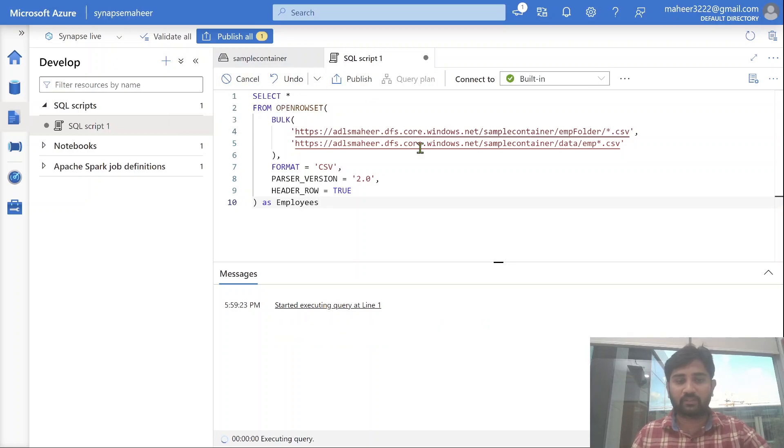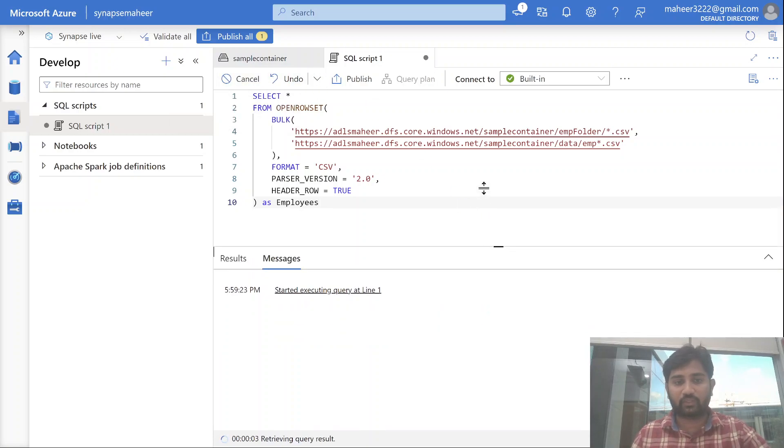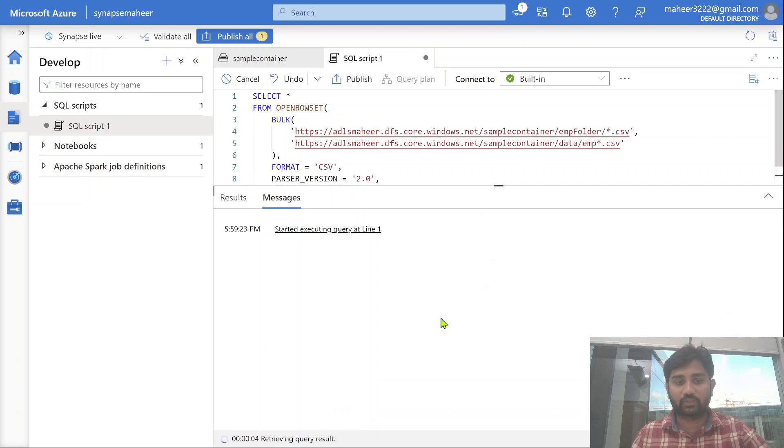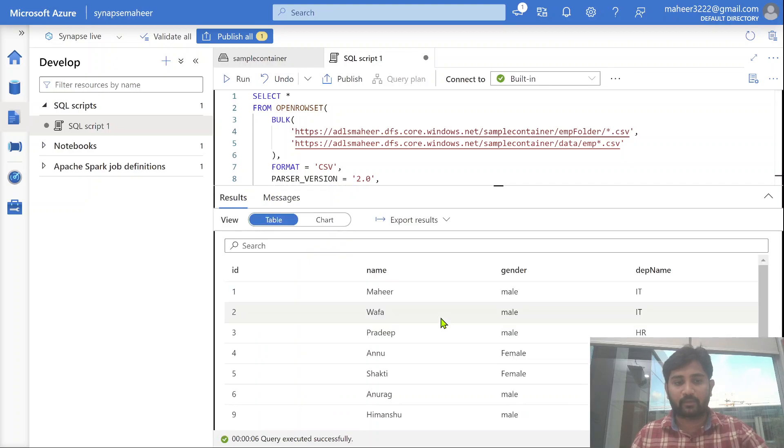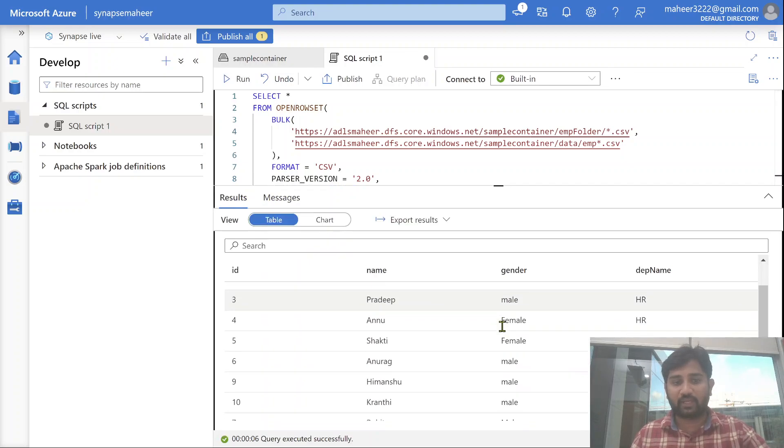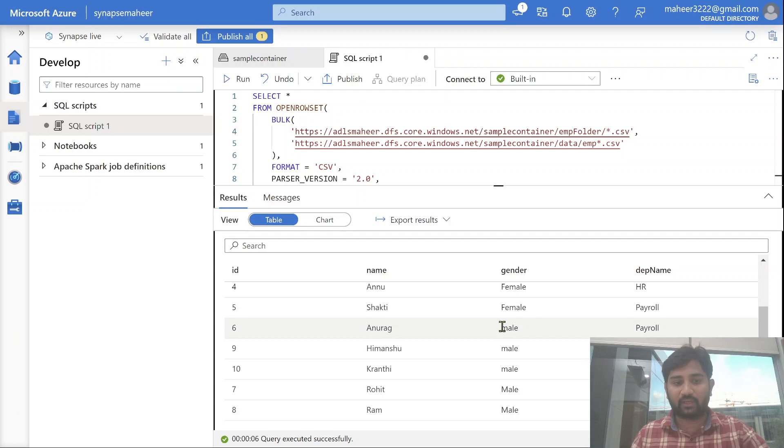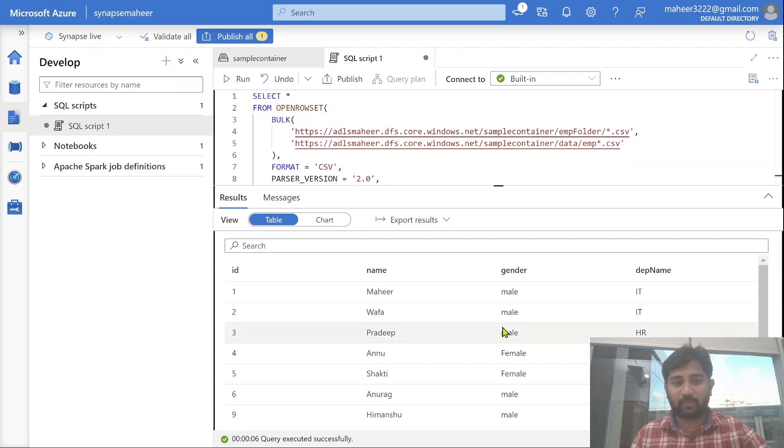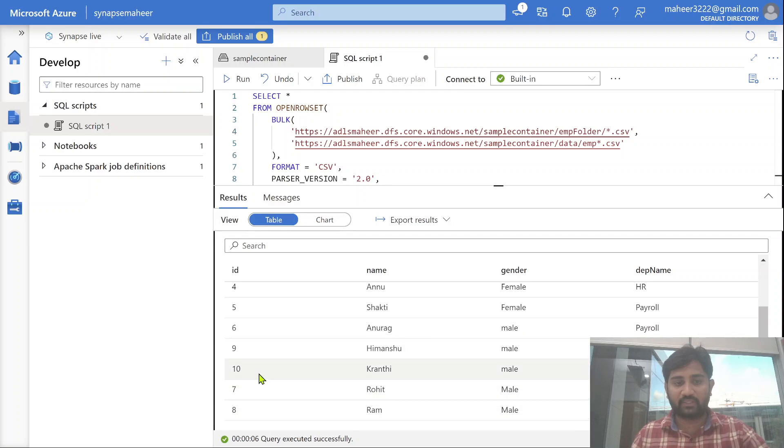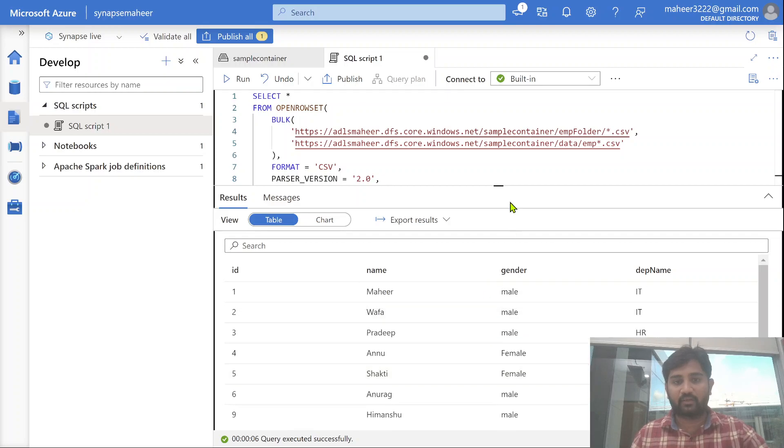Now let me hit this run button to execute this query. And let's wait for the query to show the results here. Great. See, we got our data back. We got all the 10 employees. You can see employee ID 1, 2, 3, 4, 5, 6. Then you can see 7, 8, 9 and 10.